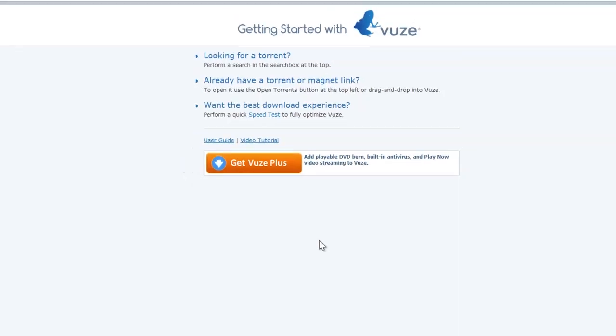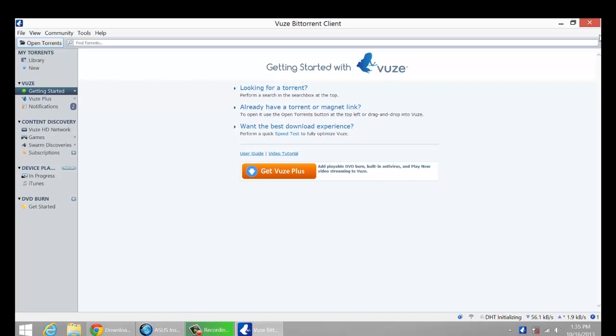Yay, you have Vuze, this is your client, this is what actually is going to download the torrents so you can watch whatever you want to watch.